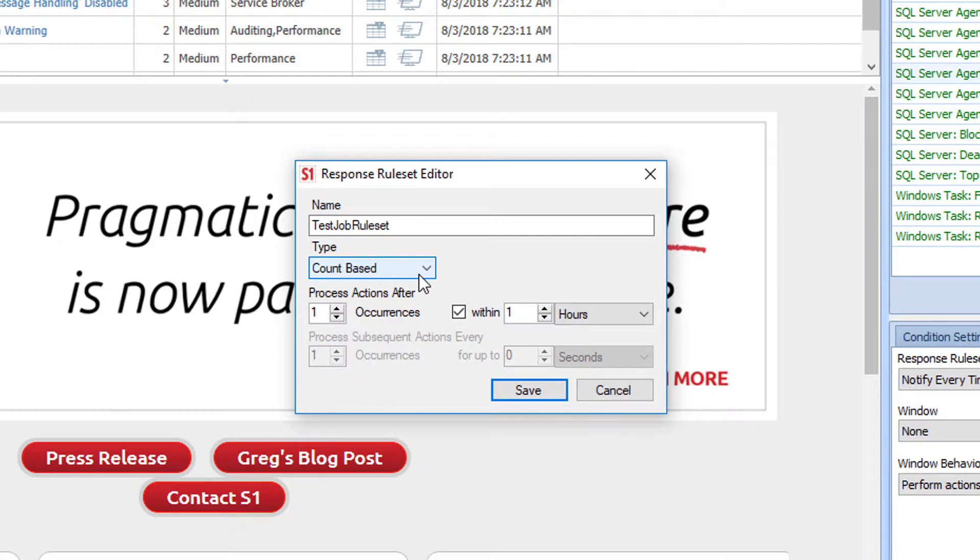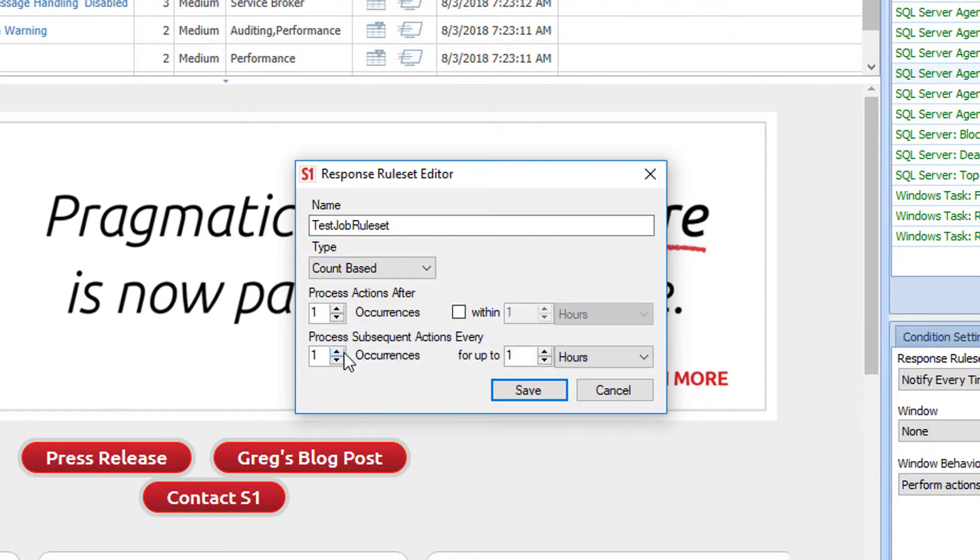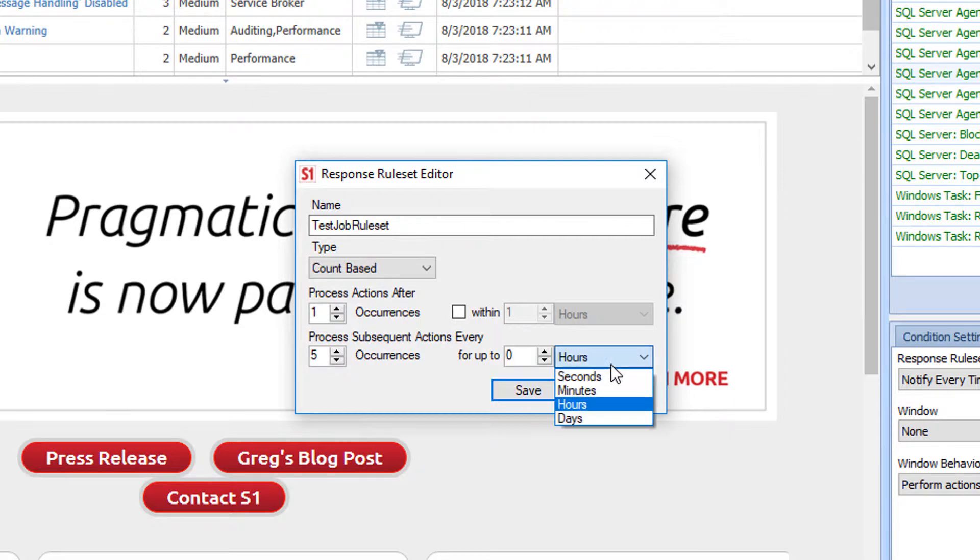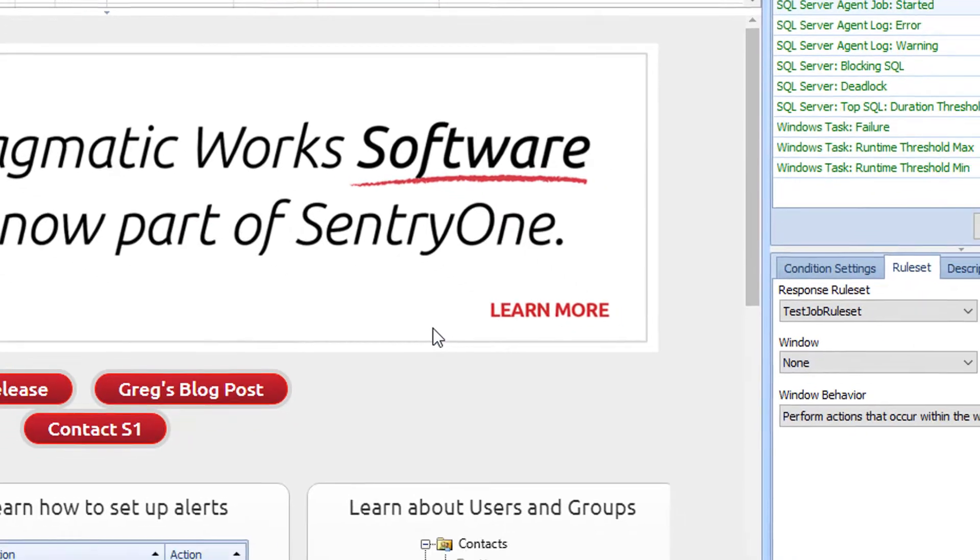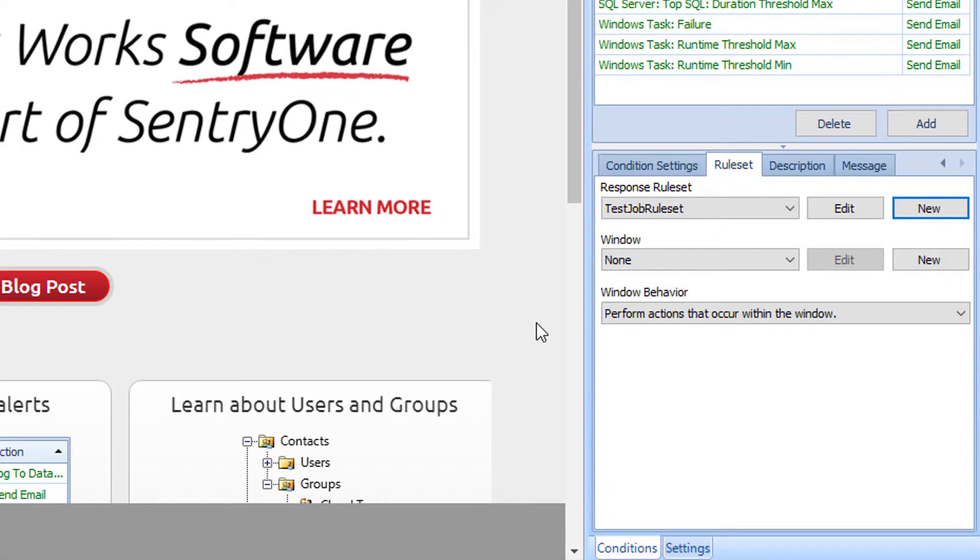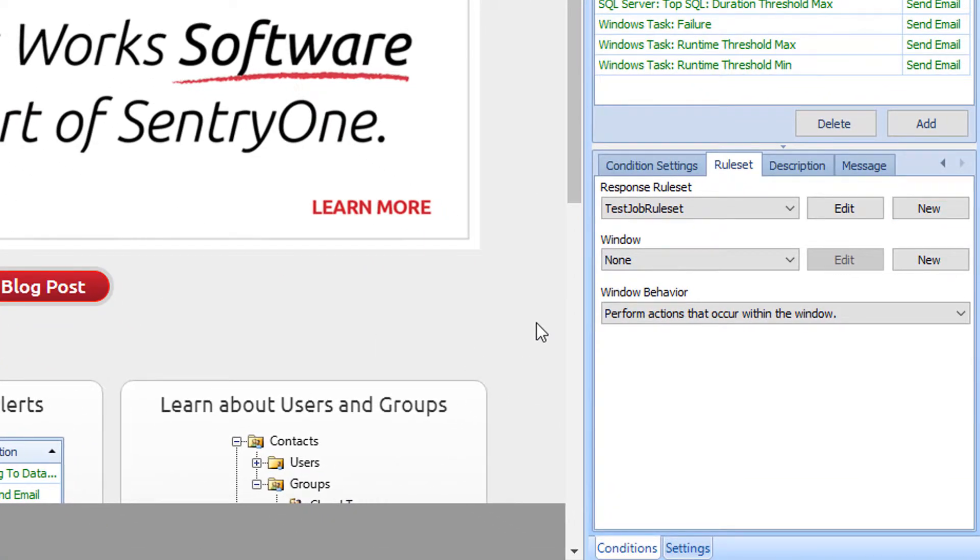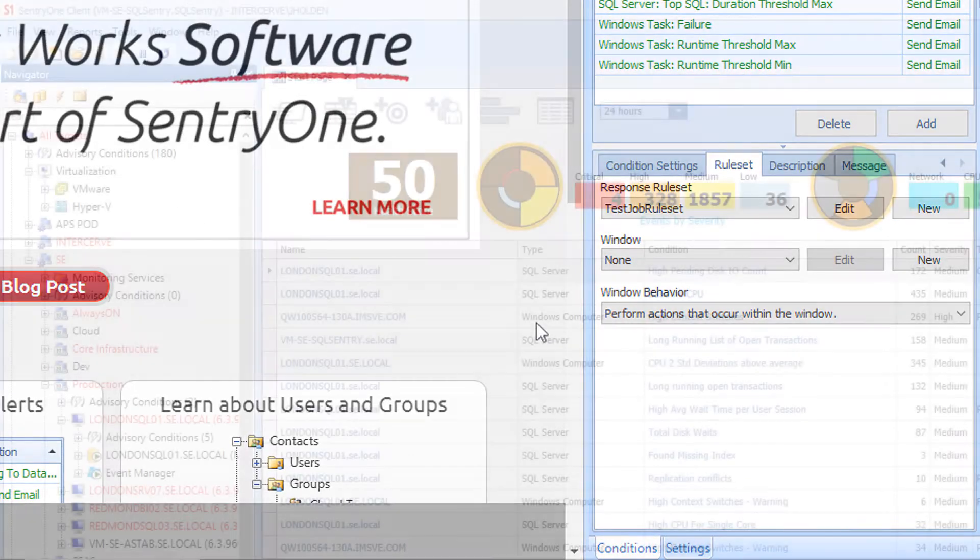In this case, I only want to get an alert after the first occurrence. I will uncheck the box next to Within 1 hour and change the Process Subsequent Actions Every to alert every 5 additional occurrences. In the For Up To box, I will change this to 0 seconds to make sure that this continues perpetually and click the Save button. Once I click away from the Conditions pane, my settings are saved.